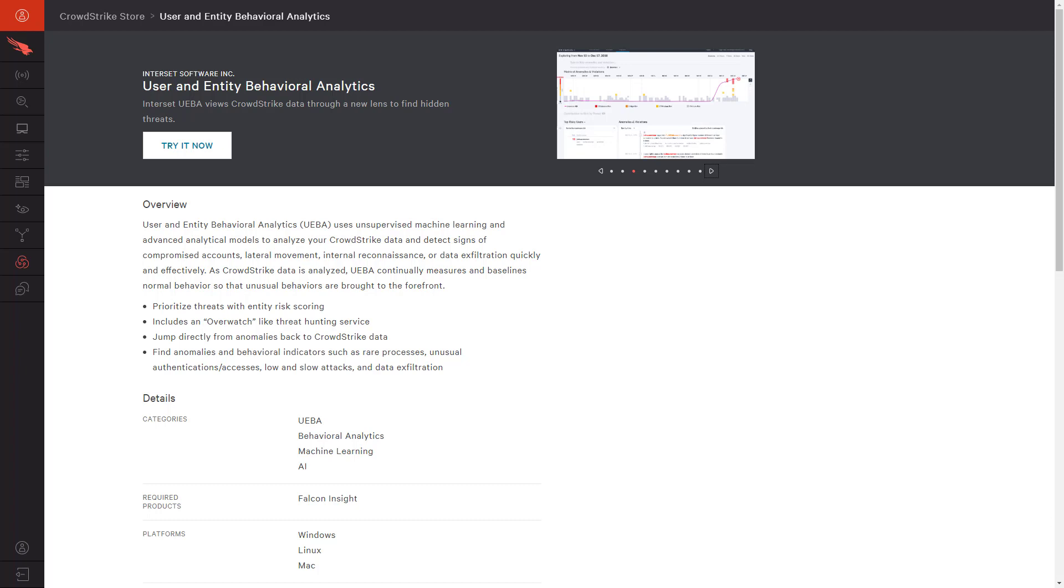Armed with that knowledge, CrowdStrike's response capabilities empower you to then take action to minimize risk and stop breaches. You can begin your trial of Interset today directly in the CrowdStrike store.